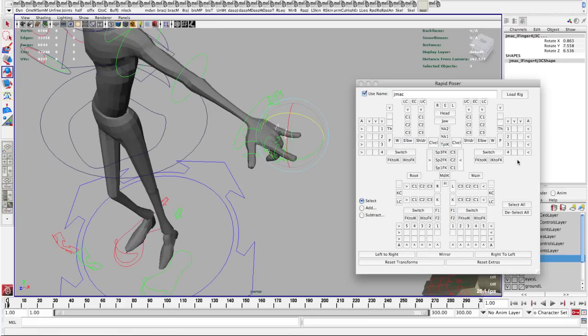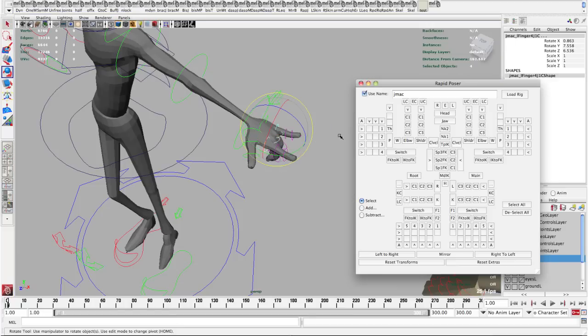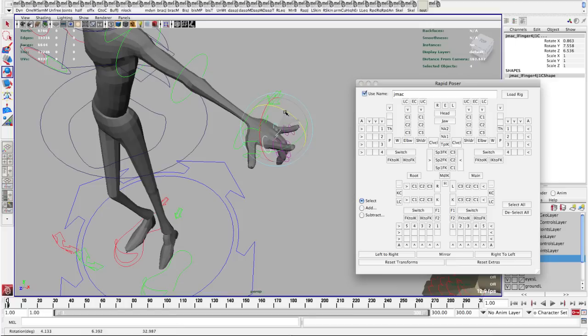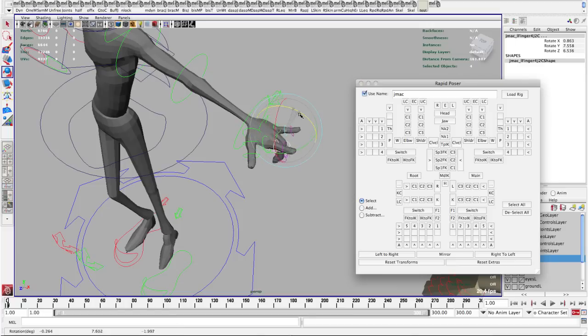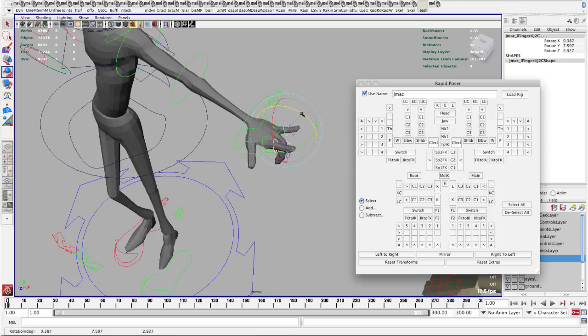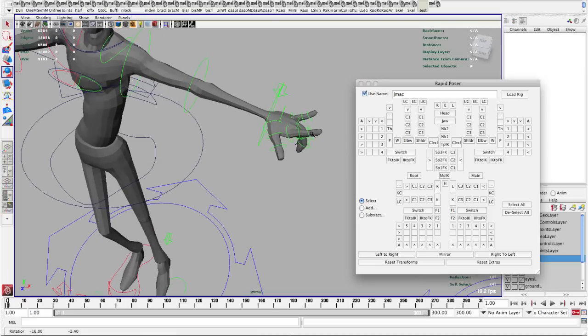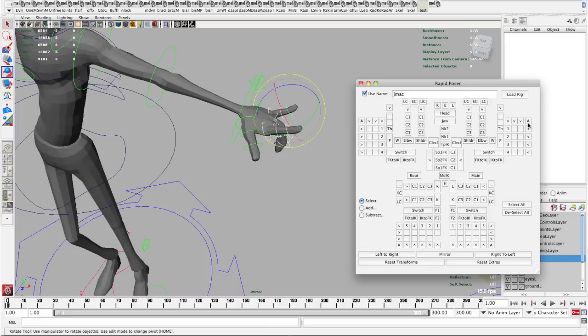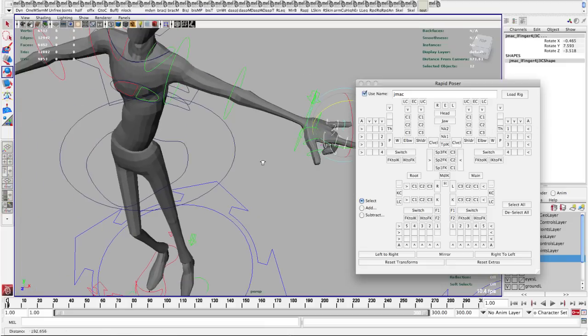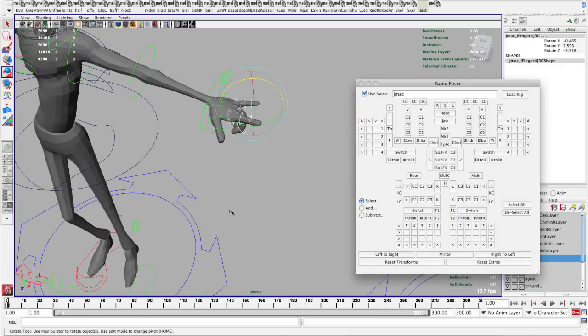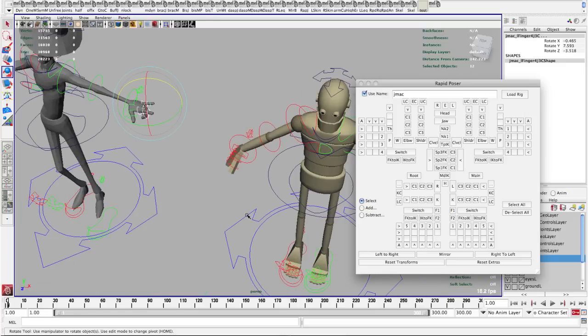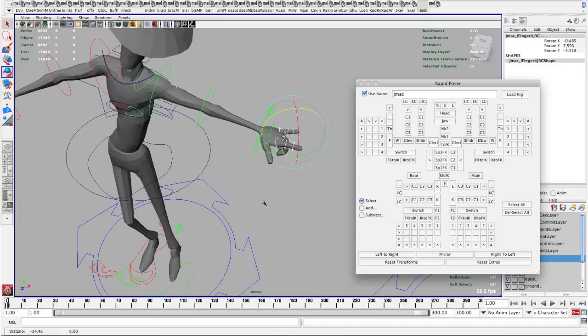I can also grab controls along the other direction so all the first controls of all the fingers I can grab all those all at once. All the second ones. All the third ones. And if I want I can select all of the controls of the fingers all of them at once. And this works the same for the toes. So for this character I could go in and do the same thing for the toes.